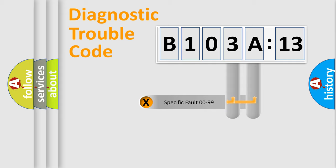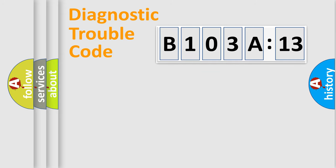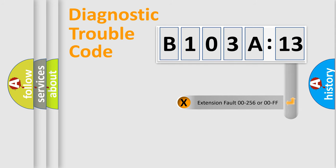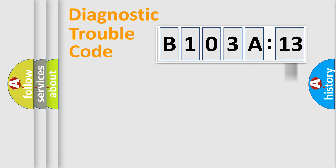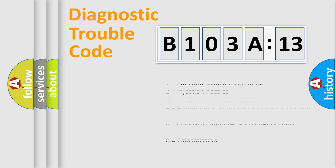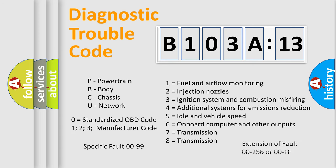Only the last two characters define the specific fault of the group. The add-on to the error code serves to specify the status in more detail, for example, a short to ground. This division is valid only if the second character code is zero.